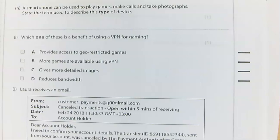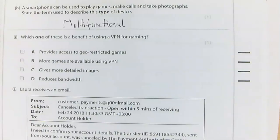A smartphone can be used to play games, make calls, and take photographs. State the term used to describe this type of device. It is an example of convergence — lots of technologies in one device — but the device itself is described as multifunctional. The correct answer is multifunctional.